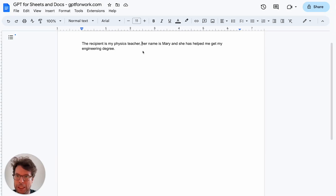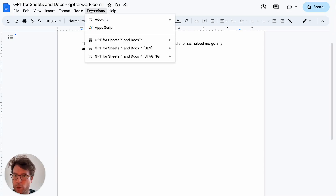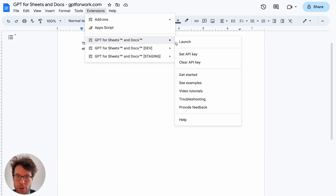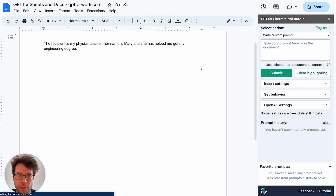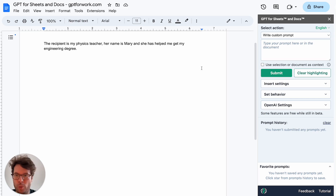Hello, this is Stan from gptforwork.com. I'm going to teach you how to use content from your document as context to generate more writing with ChatGPT in Google Docs.